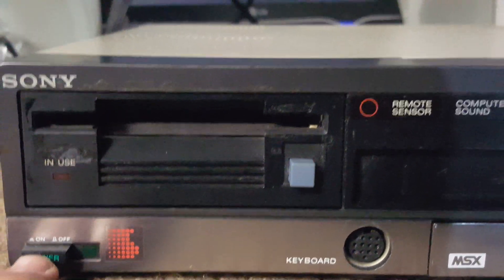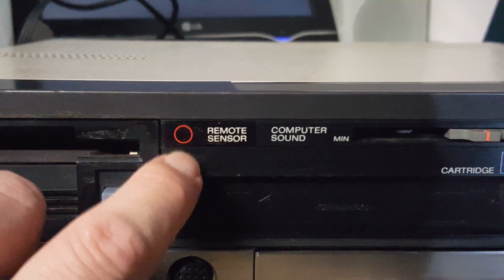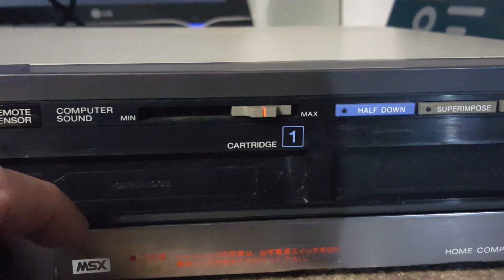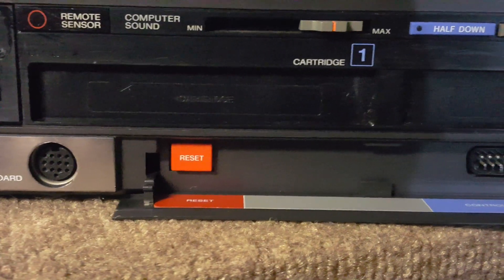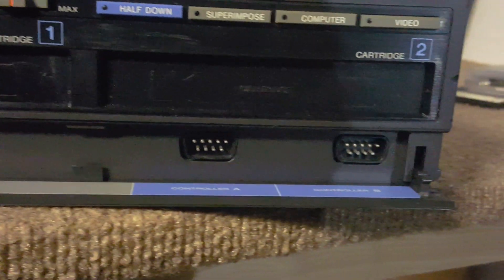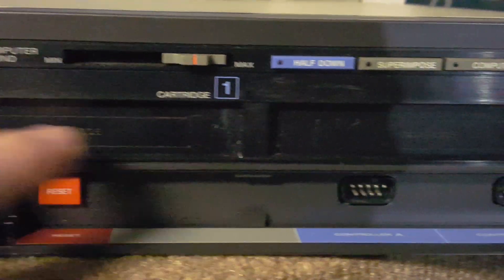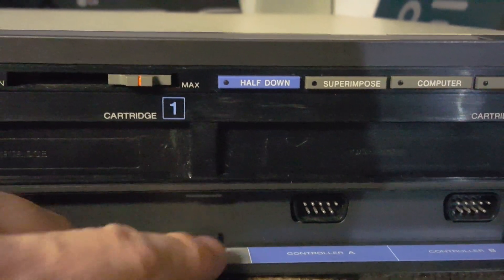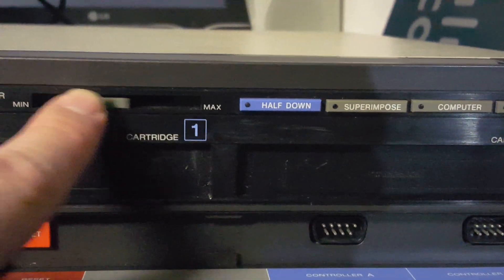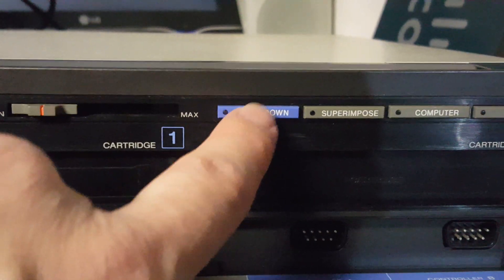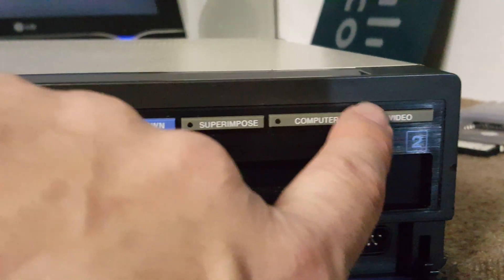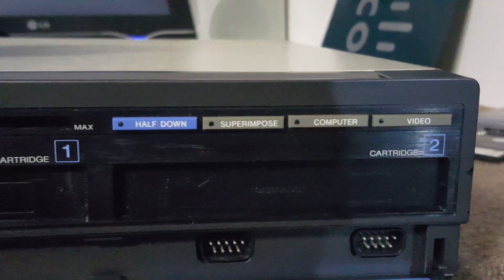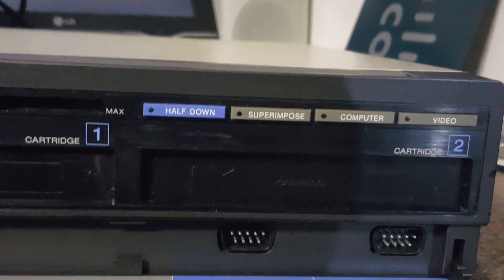Power button, floppy drive, the remote sensor that I do not have. And on here we have the reset button, the two joystick ports, and cartridge one and two. And here, like you saw, is the volume for the computer. And here the controller for the superimpose, which input or output I wanted to see on the video on the front.